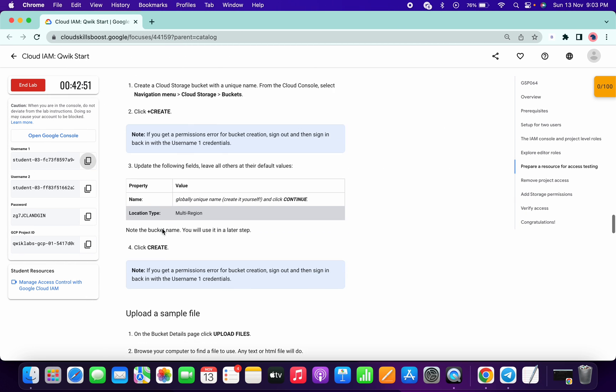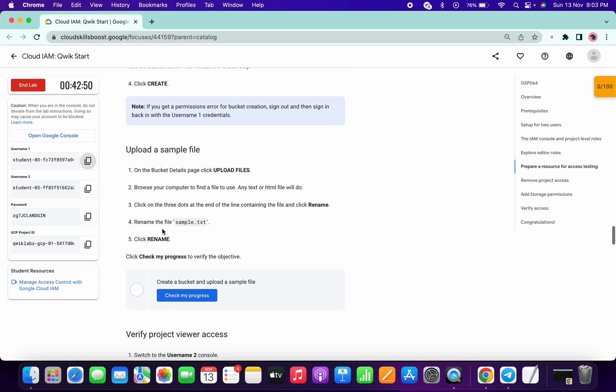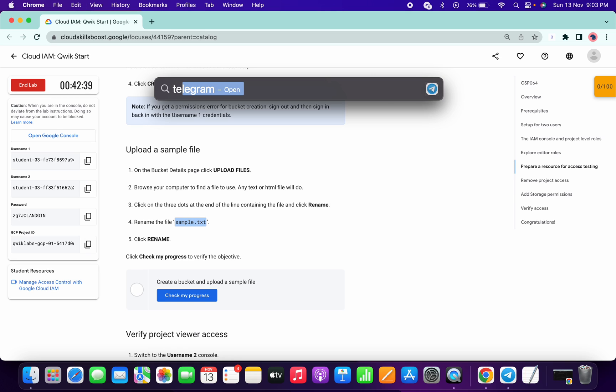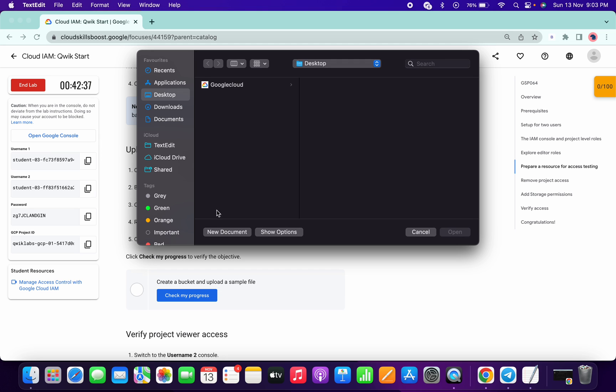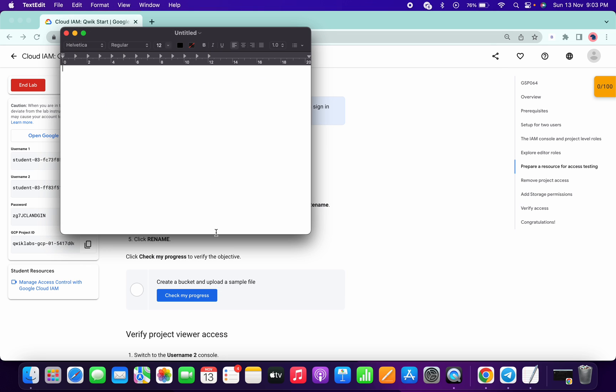Now what we have to do is create one sample text file. I am just copying this name and opening my text editor like this. You can open your text editor, or if you have any txt file, you can just use that. I'm just typing something like this.